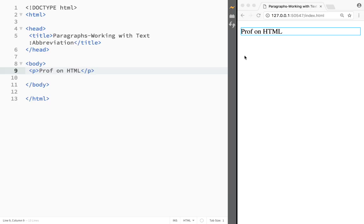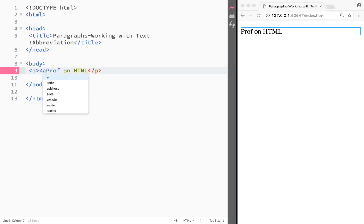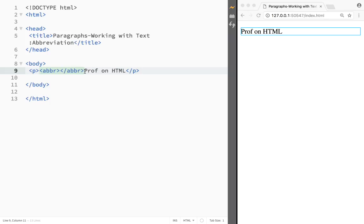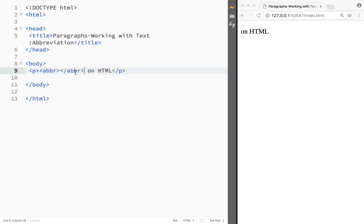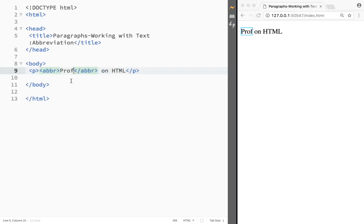that as the user is hovering over with the mouse they can actually see the long word. For that we would have to use the abbreviation element over here like this. Now we would have to place this Prof, just cut it and paste it over here, and now we have it within the abbreviation element.